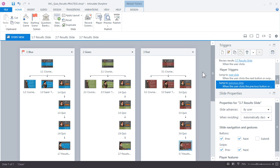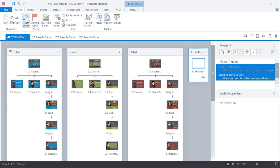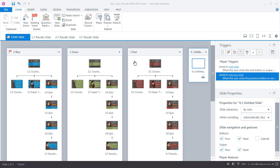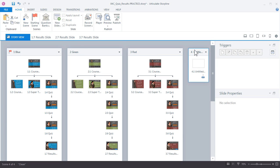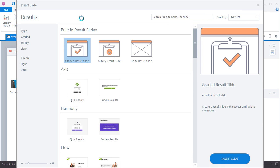Now what we want to do is create a new results slide to report the learner's performance to a learning management system. That final results slide will actually aggregate all three of these results slides into a single result slide, and then that score can be reported and tracked in an LMS. Now for organizational purposes, let's just make a new scene—it makes more sense to do that than try to put that in one of these other scenes. Go ahead and click the new scene icon. So select the scene and we'll enter that final result slide like we did the others. Go up to slides, results, and graded results slide, click insert.